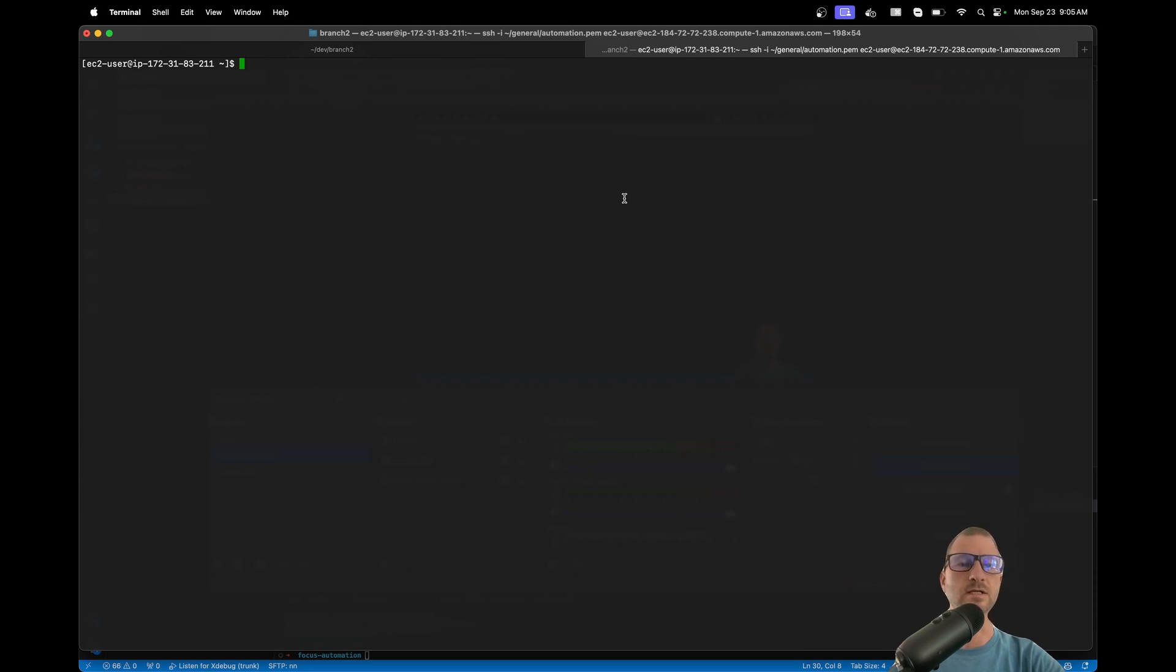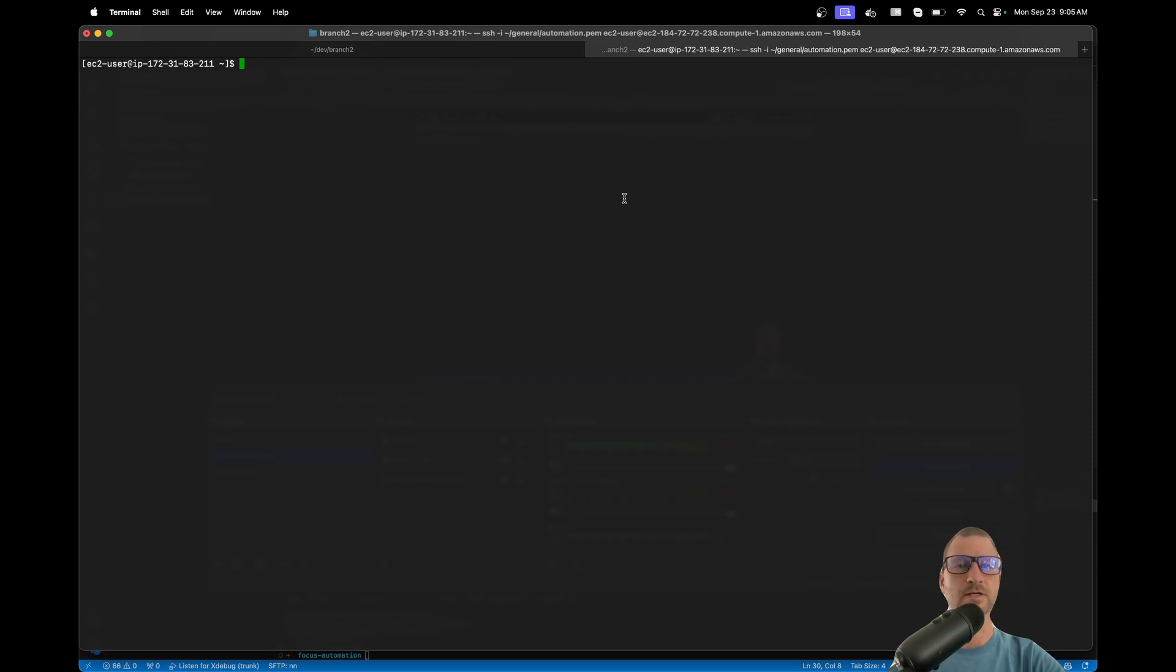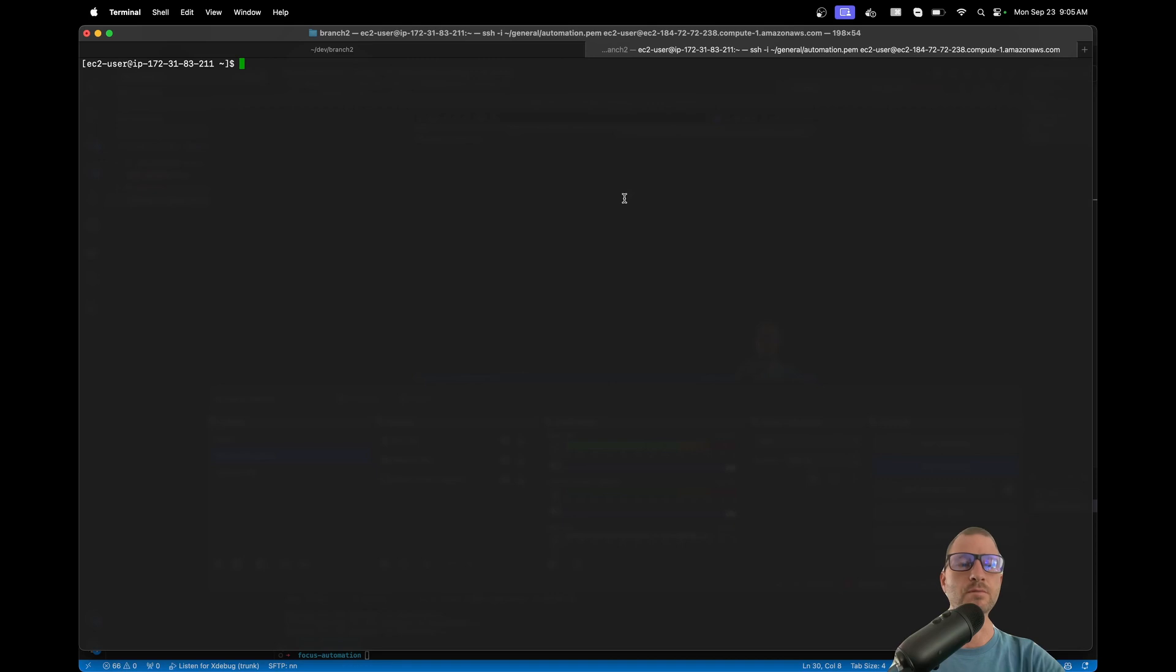du will give you kind of an interactive command experience, whereas du just prints things to the console. ncdu can be a little bit more efficient in times - it kind of depends on what you're working with.